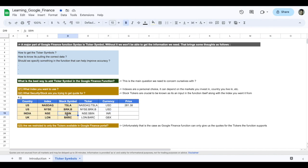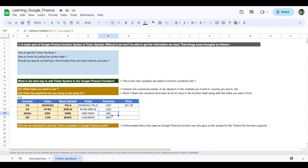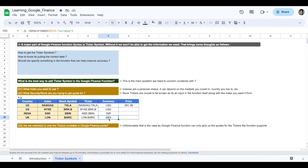In India, State Bank of India shares that are listed on NSE National Stock Exchange, you can use the ticker symbol NSE colon SBIN and it will be denoted in Indian National Rupees. On London, Barclays is listed on the London exchange, and the currency would be the Great British Pound.